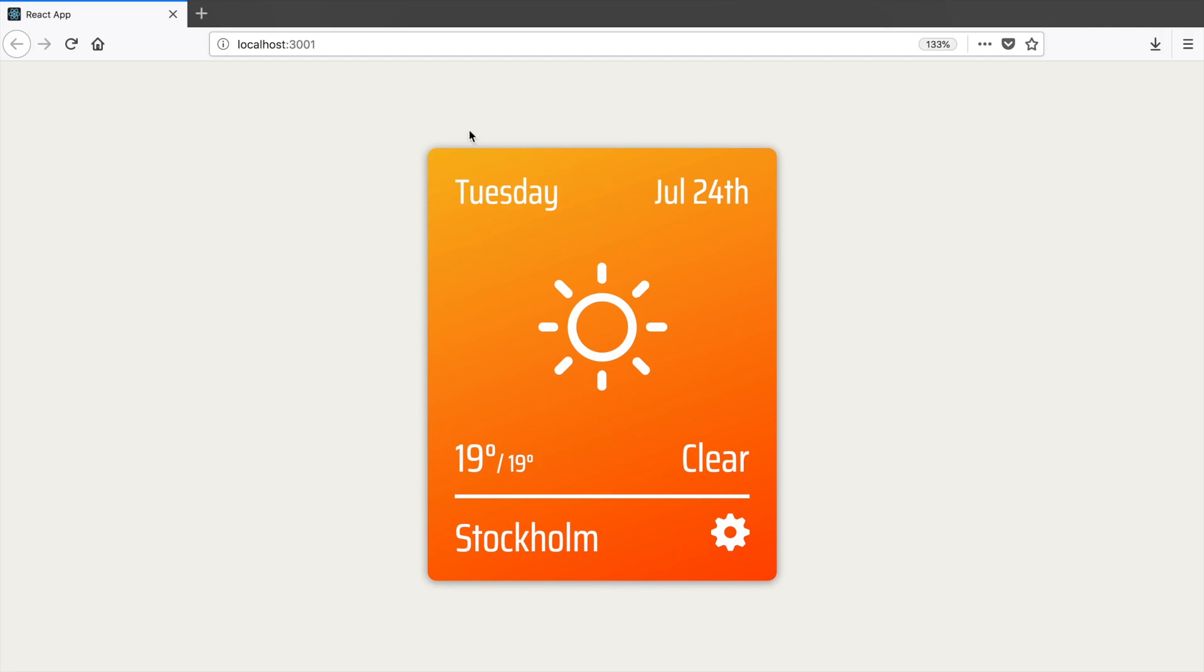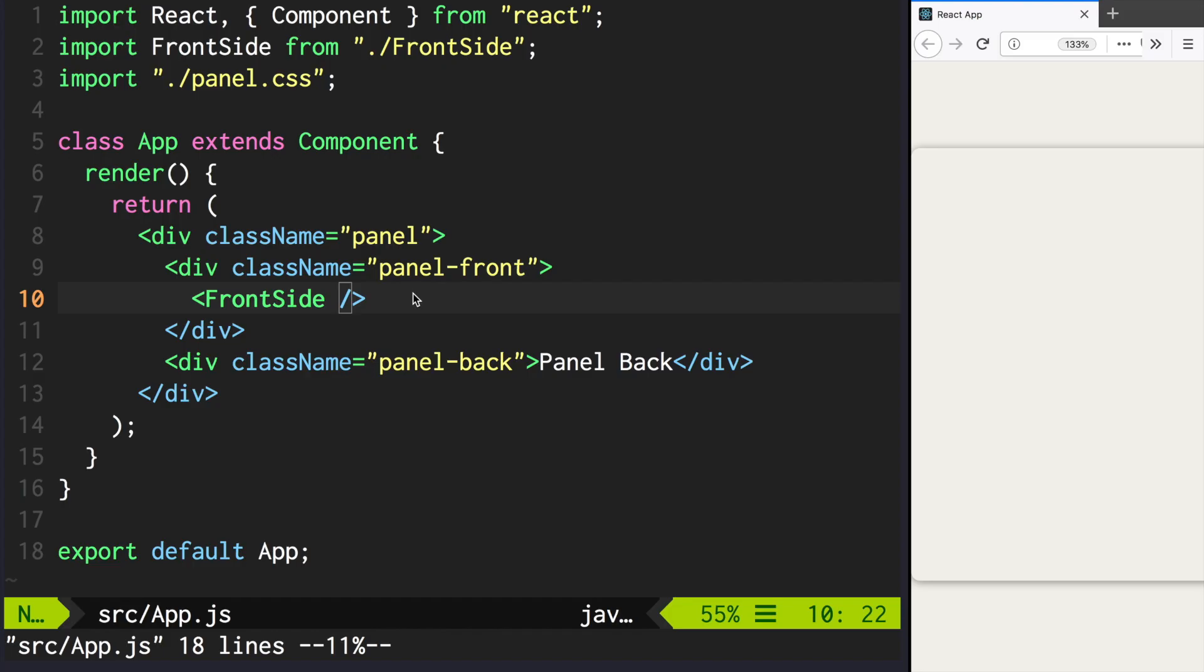We're going to show current date, icon, temperature, apparent temperature, weather summary and current city name. Let's hard code those values. Let's pass those values to front side.